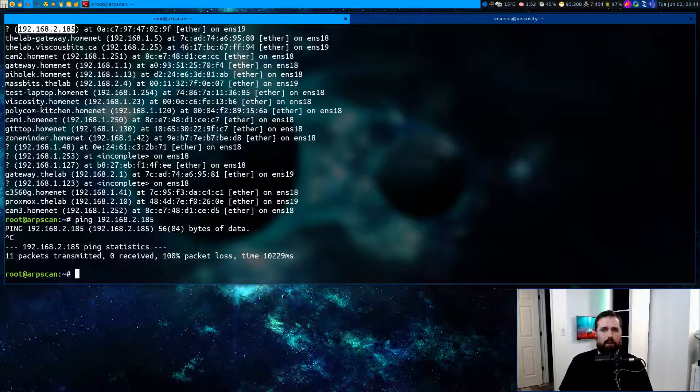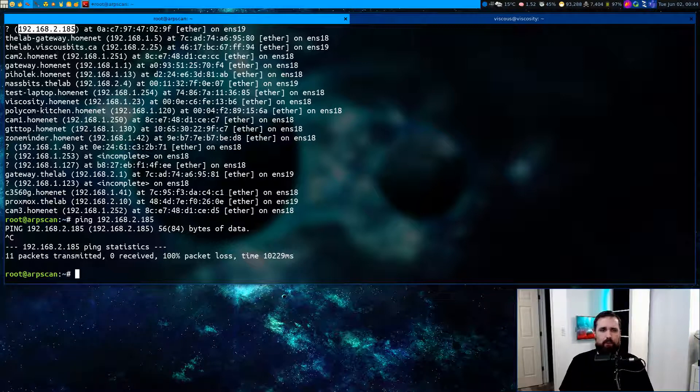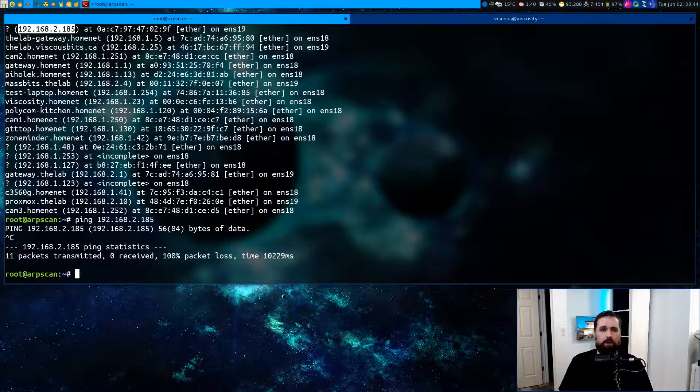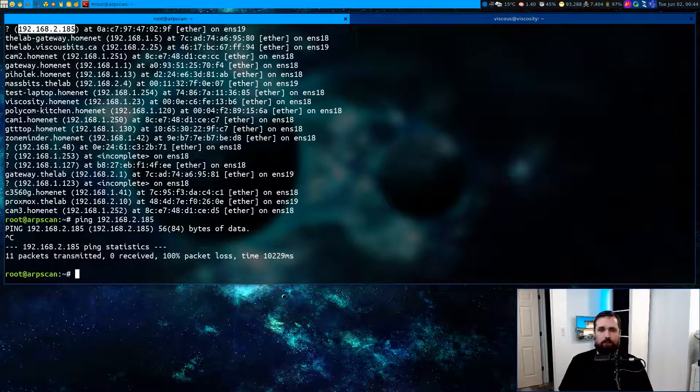So this is sort of how ARP scan can be useful to you to help you enumerate machines that are out there that you may not be able to see with more traditional scan techniques.